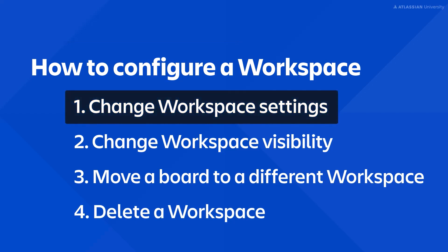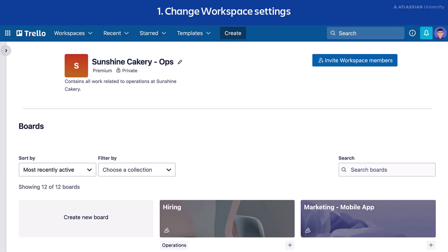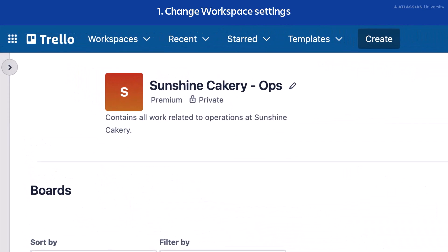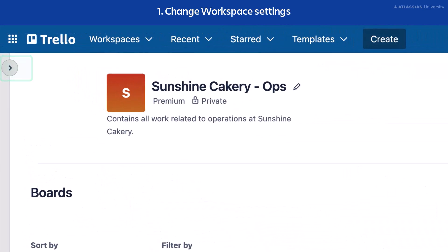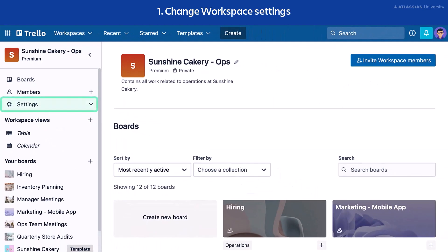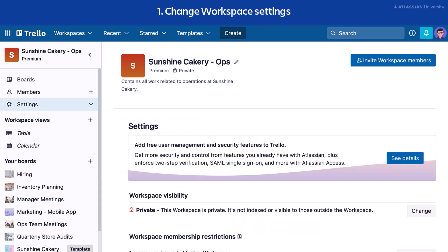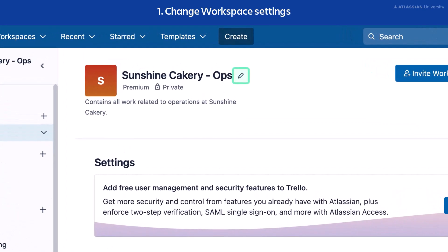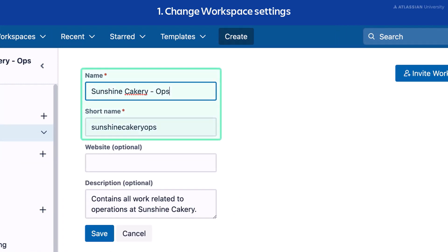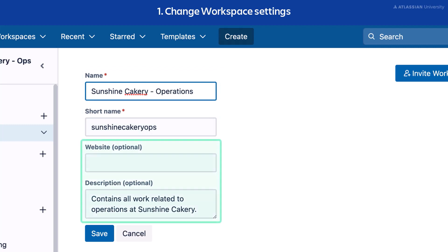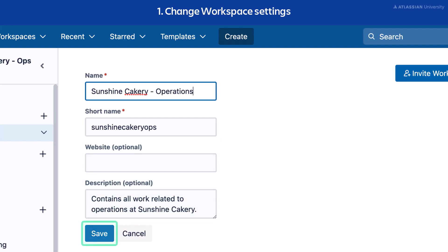Let's start with changing your workspace settings. The best place to configure your current workspace is from the sidebar. Expand the sidebar, select Settings, then select Workspace Settings. Select the pencil icon next to the workspace name. Here you can edit the workspace name and short name. You can also add a website and description to your workspace. Select Save.